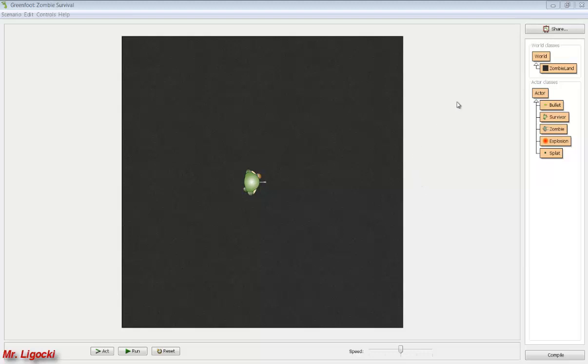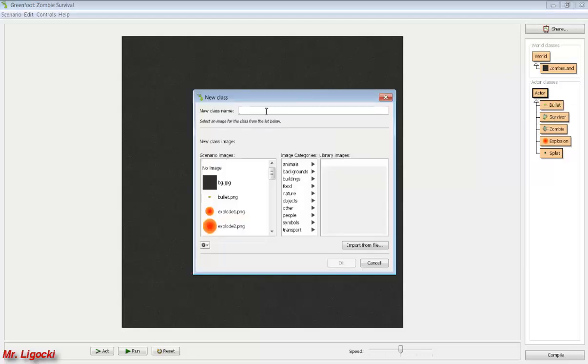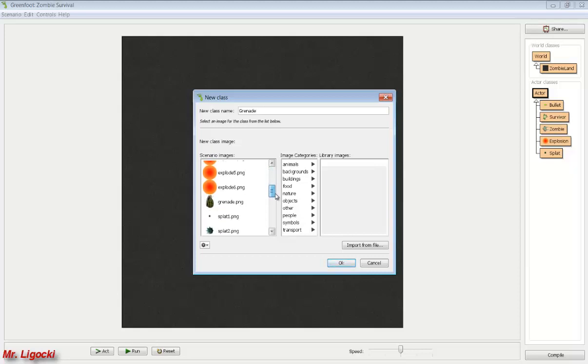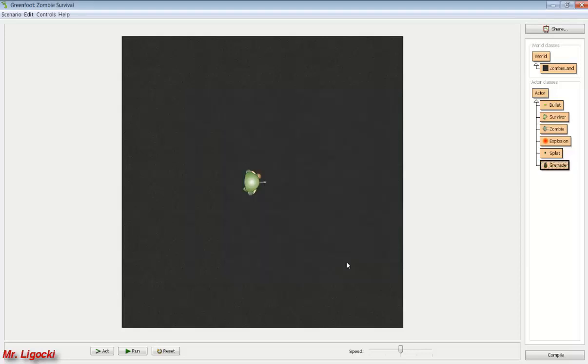We need to make a grenade class, so let's go to Actor and make a new subclass. We'll make a class called Grenade and set the image. Remember that the class name should be capitalized. Click OK.